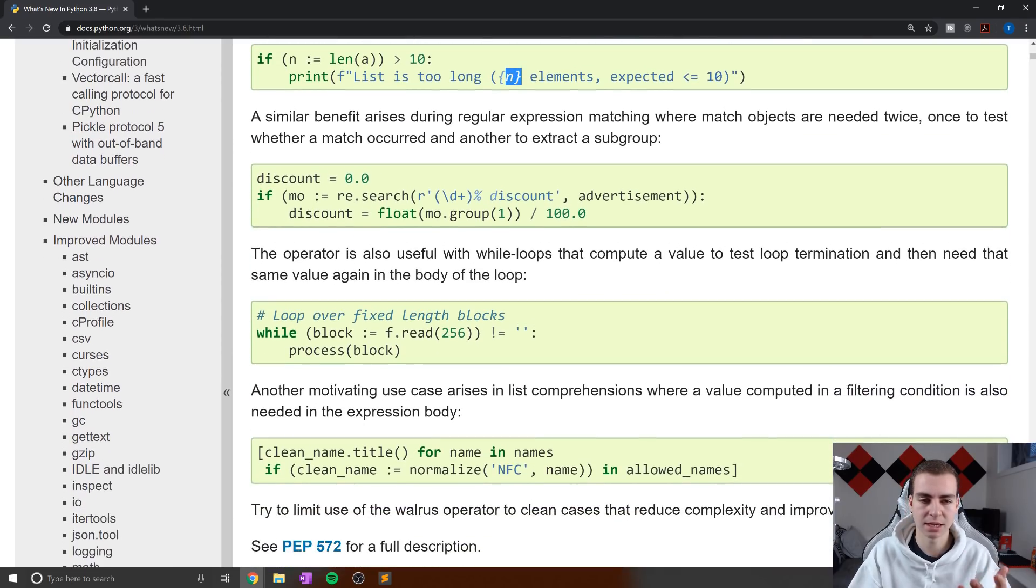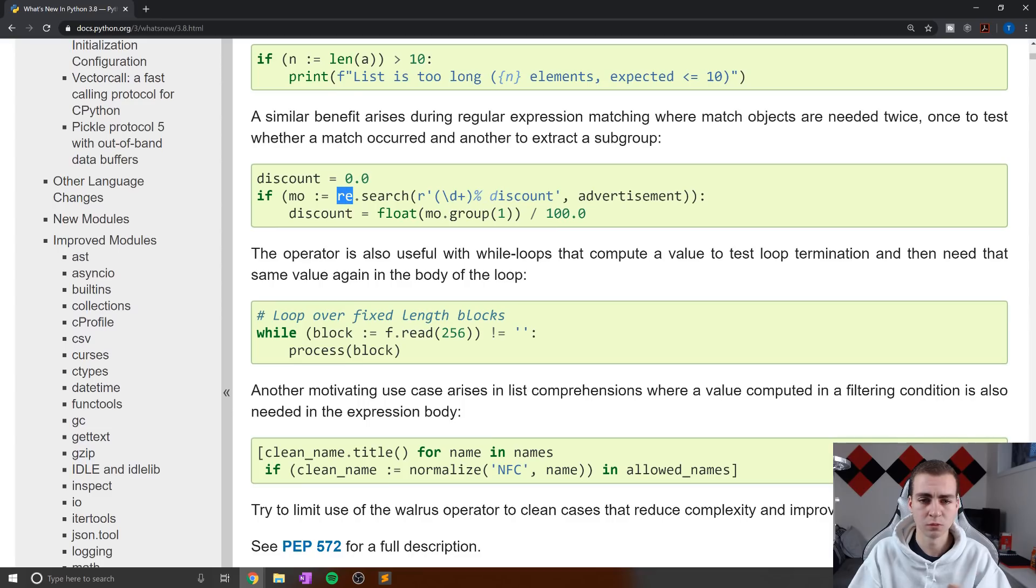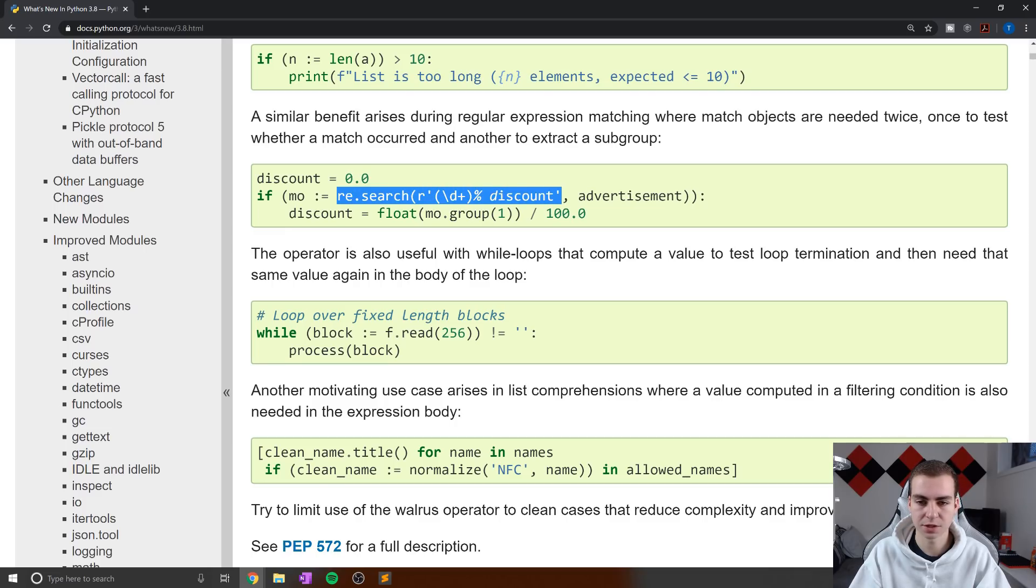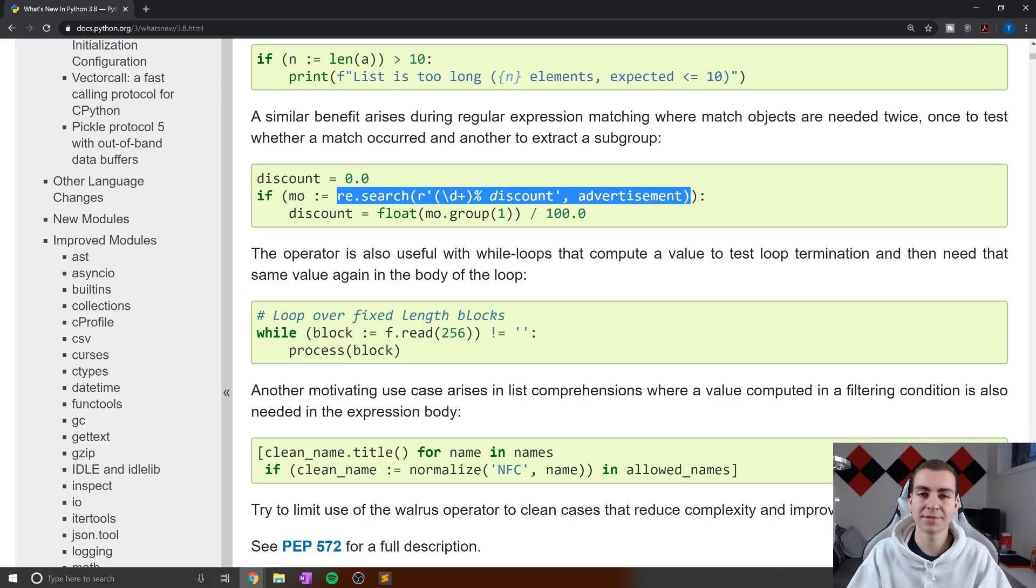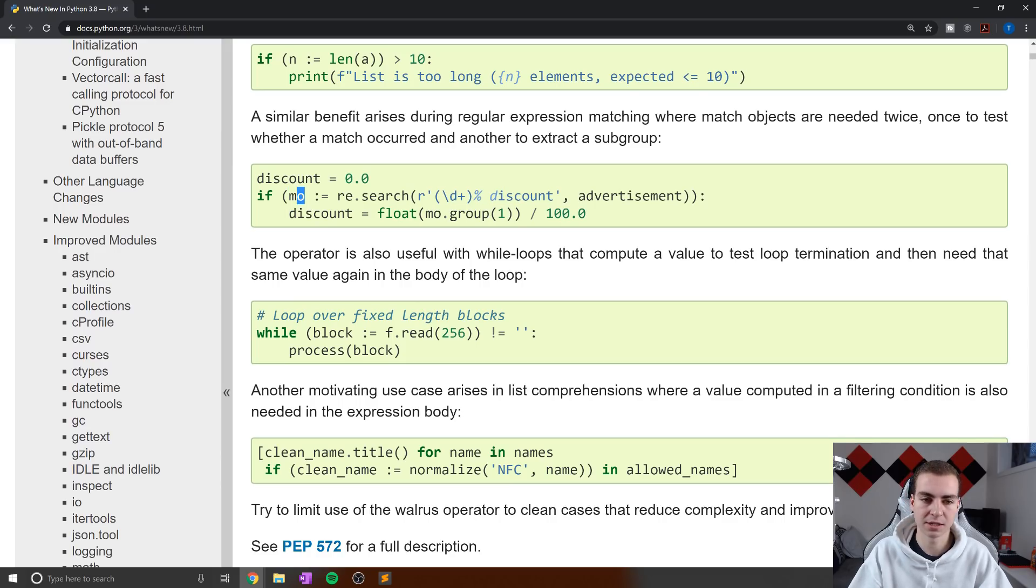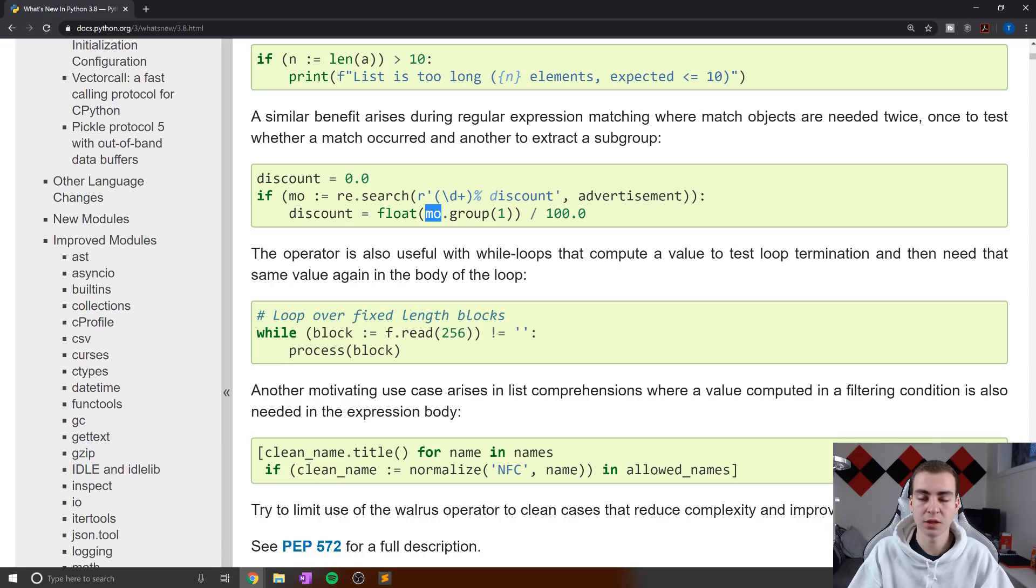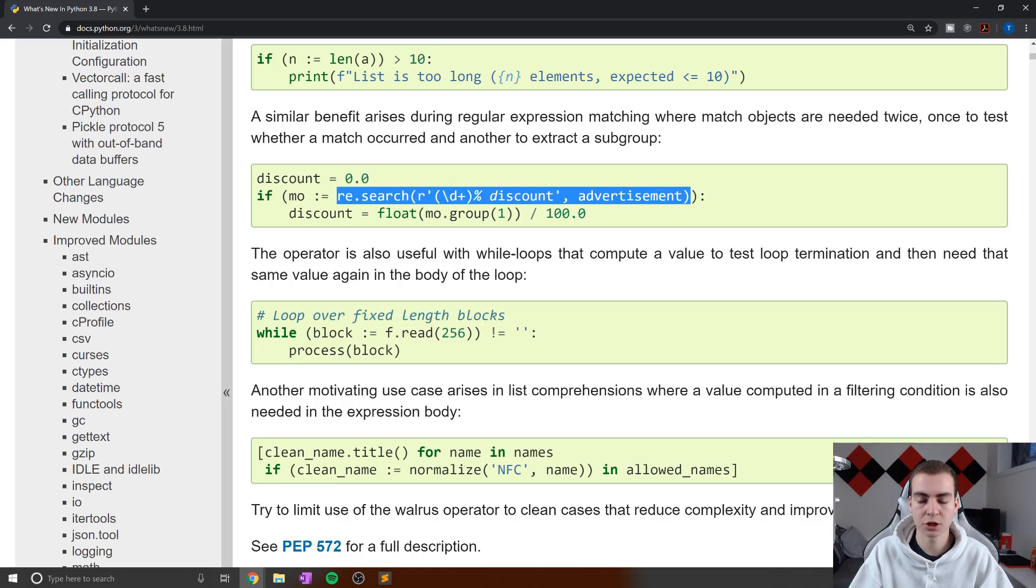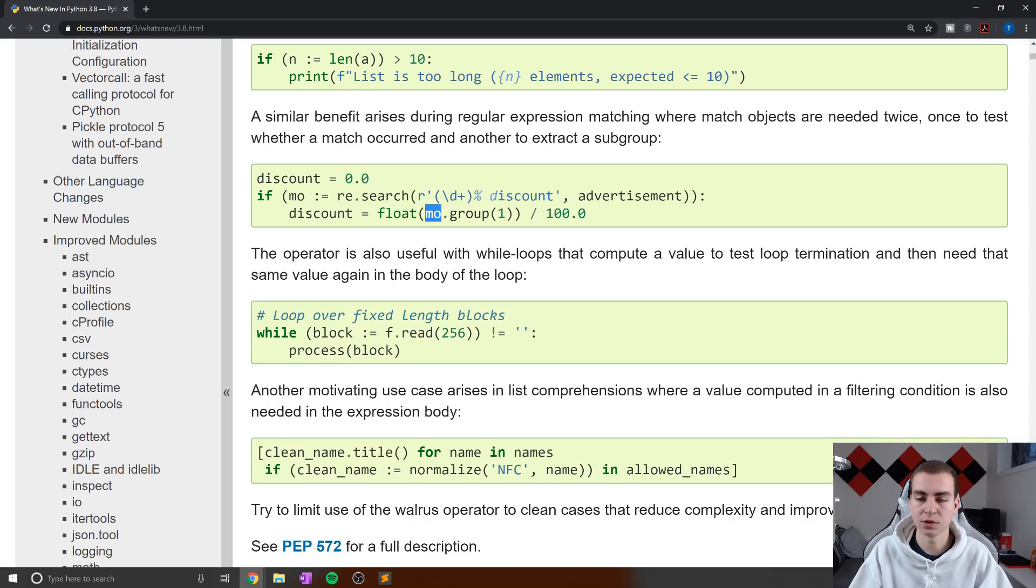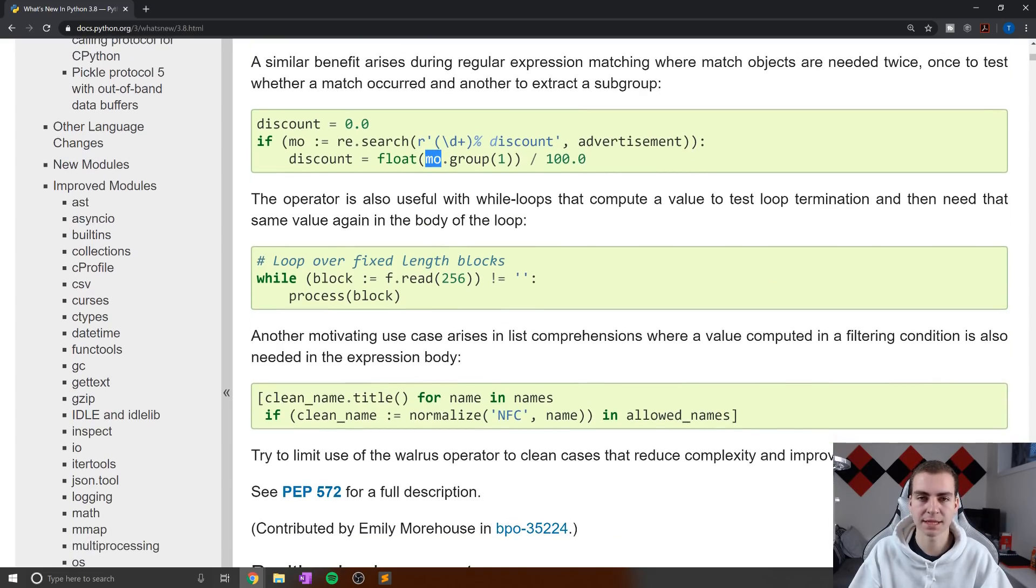Now a better example might be down here, when we're using the regular expressions library in Python. We can see that what we're doing here is looking for read dot search. So we're searching for a specific pattern here. And then we're going to see if that pattern exists, which is the expression, and we're going to assign that pattern to mo. This way, later on in the loop, when we want to use mo, rather than retyping this entire expression and performing this logic again, we already have that value. And we can simply use it later on in our program.